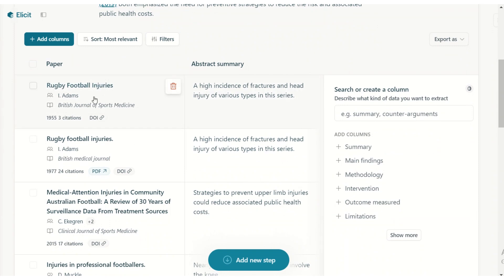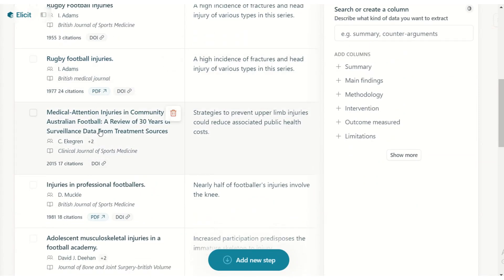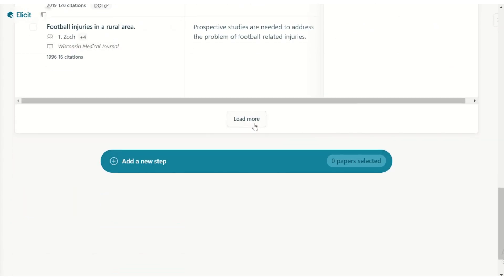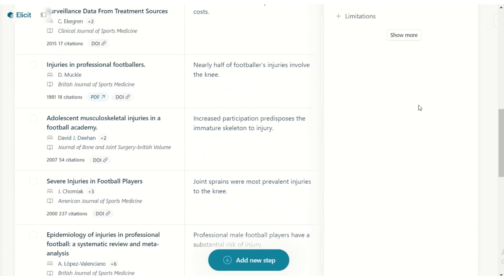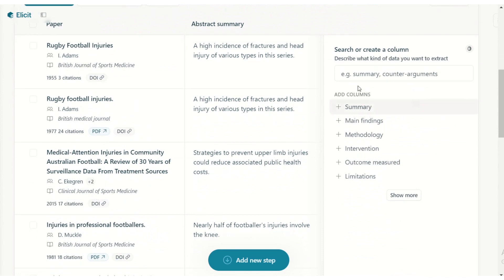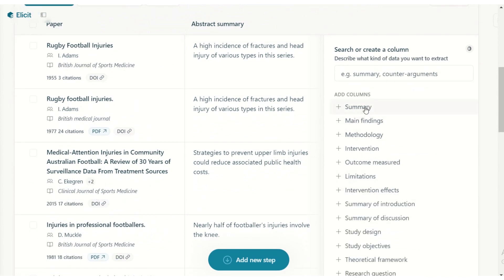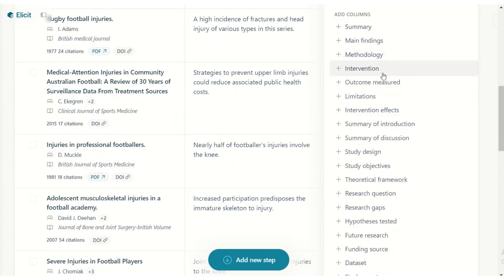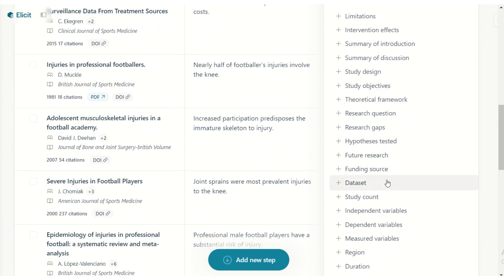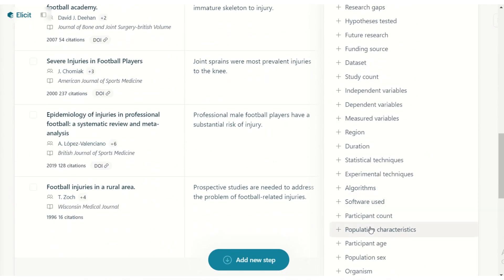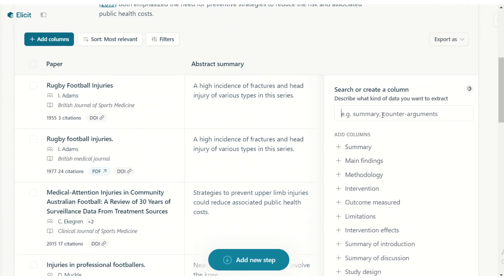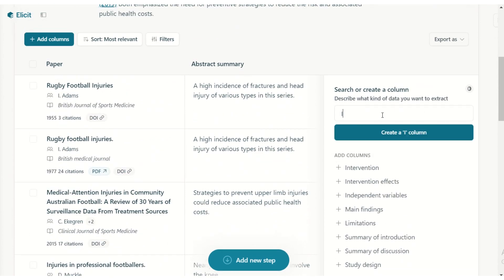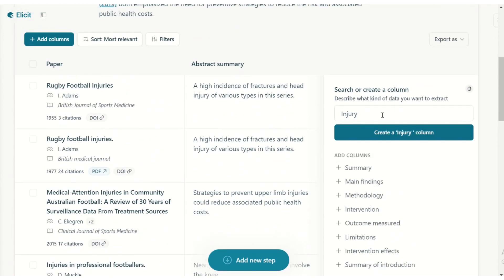You can see a number of studies here and you can load even more. Let's delve a little deeper — you can ask it to create additional columns. There are many different column types available, but the best part is you can also create your own. Let's create a column that explores the injury definition.